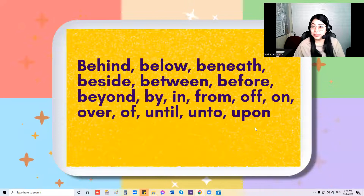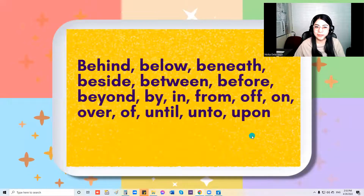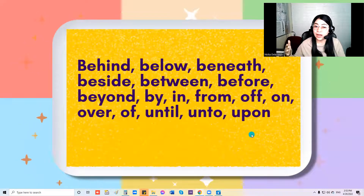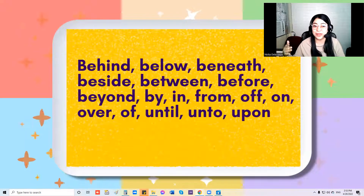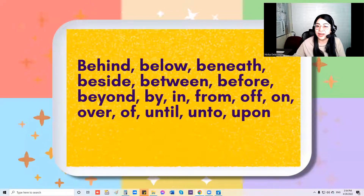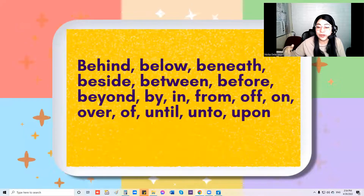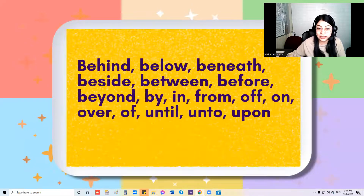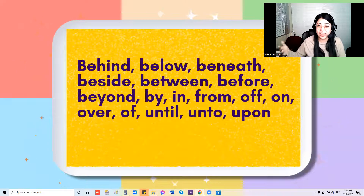Now I'm going to sing this slowly. Behind, below, beneath, beside, between, before, beyond, by, and from, off, on, over, of, until, unto, upon.